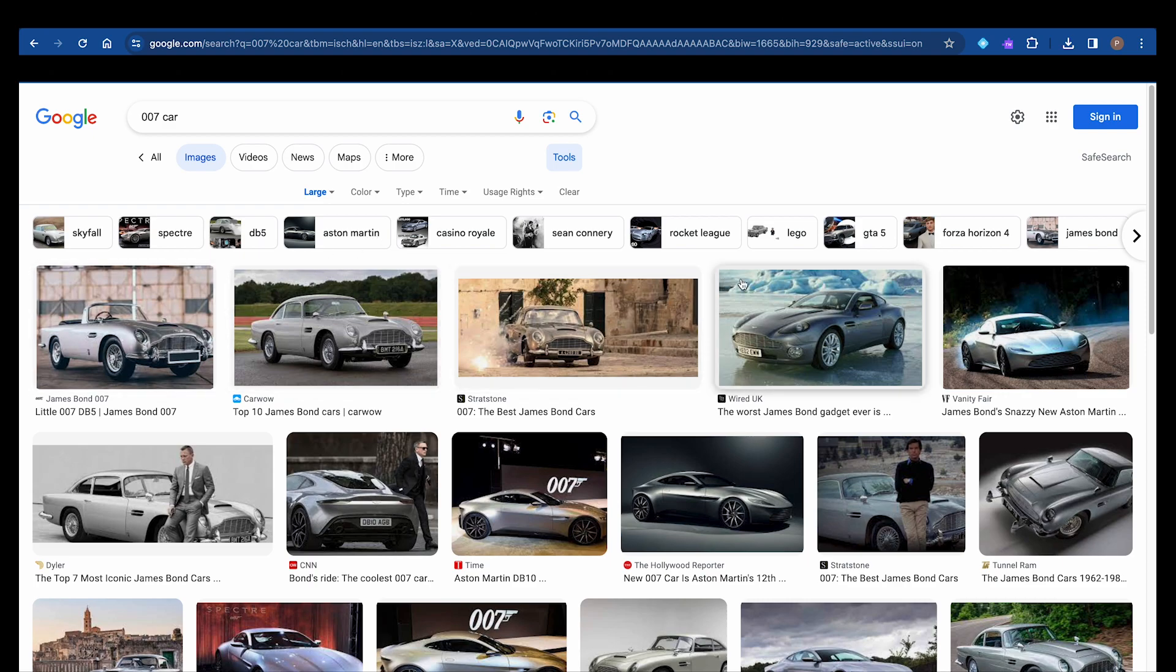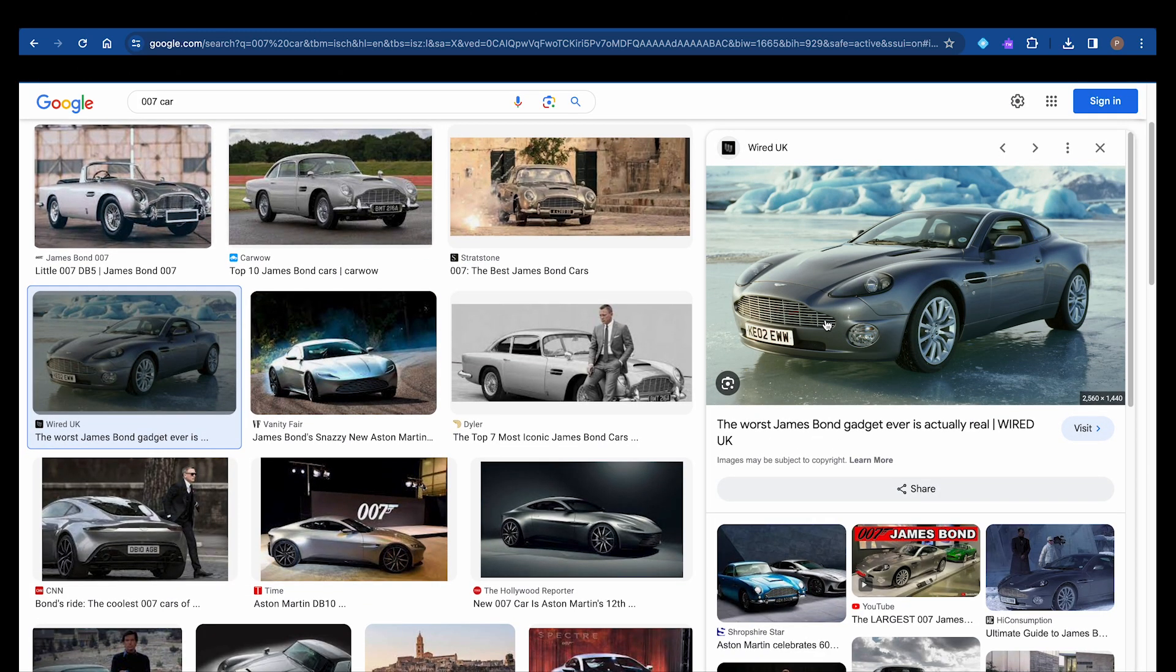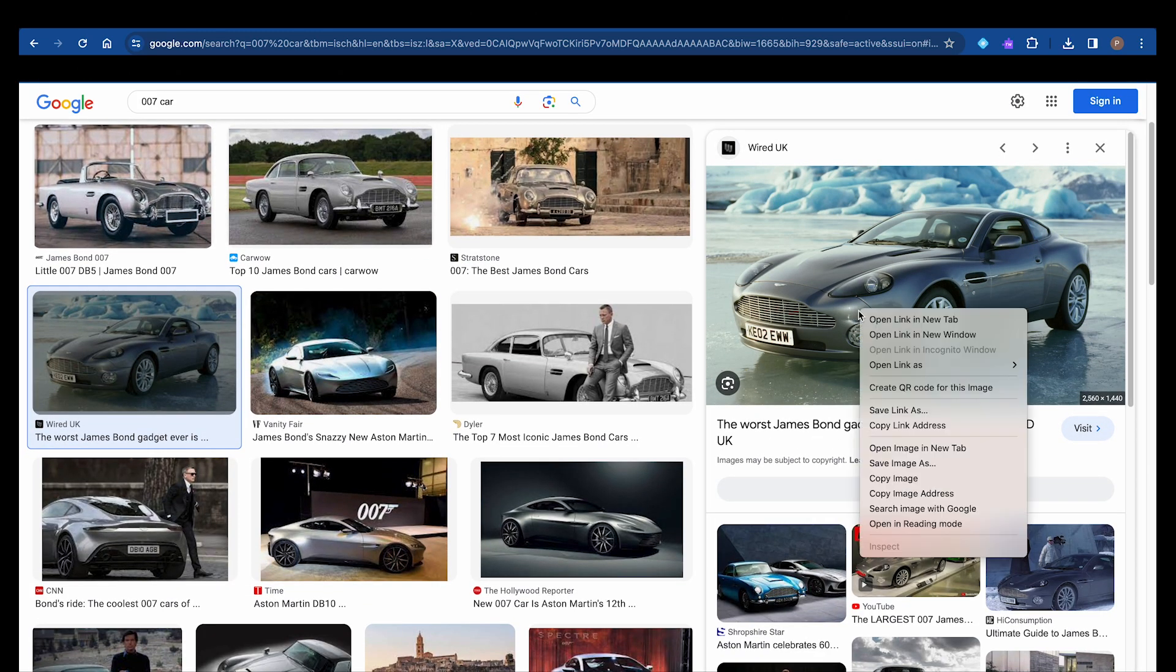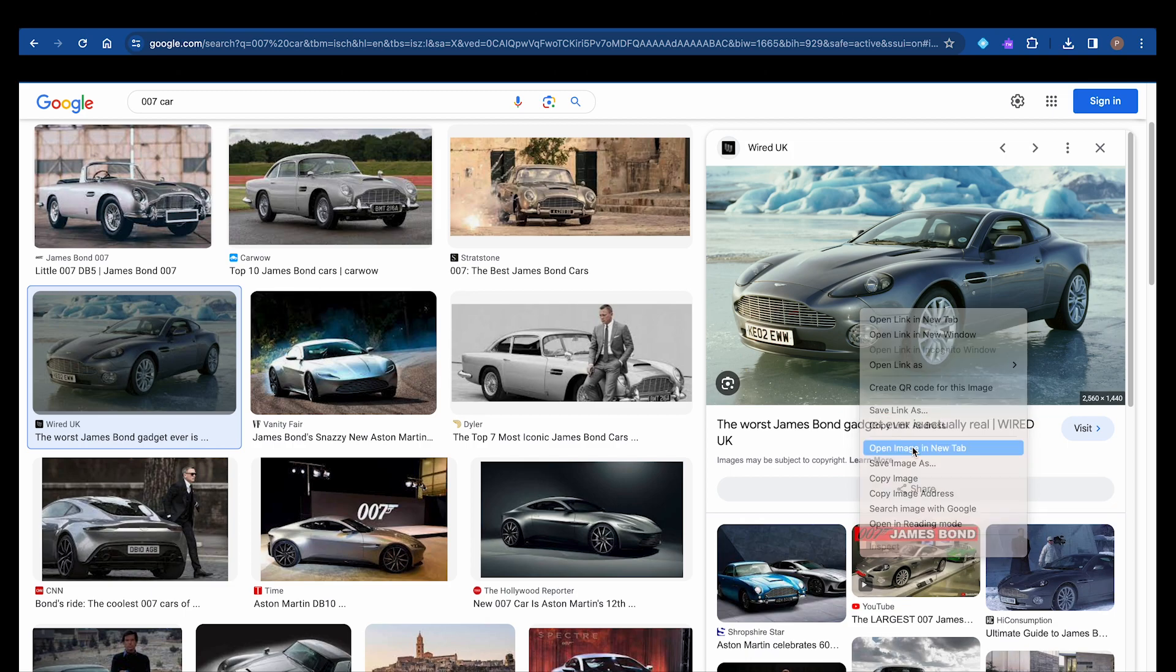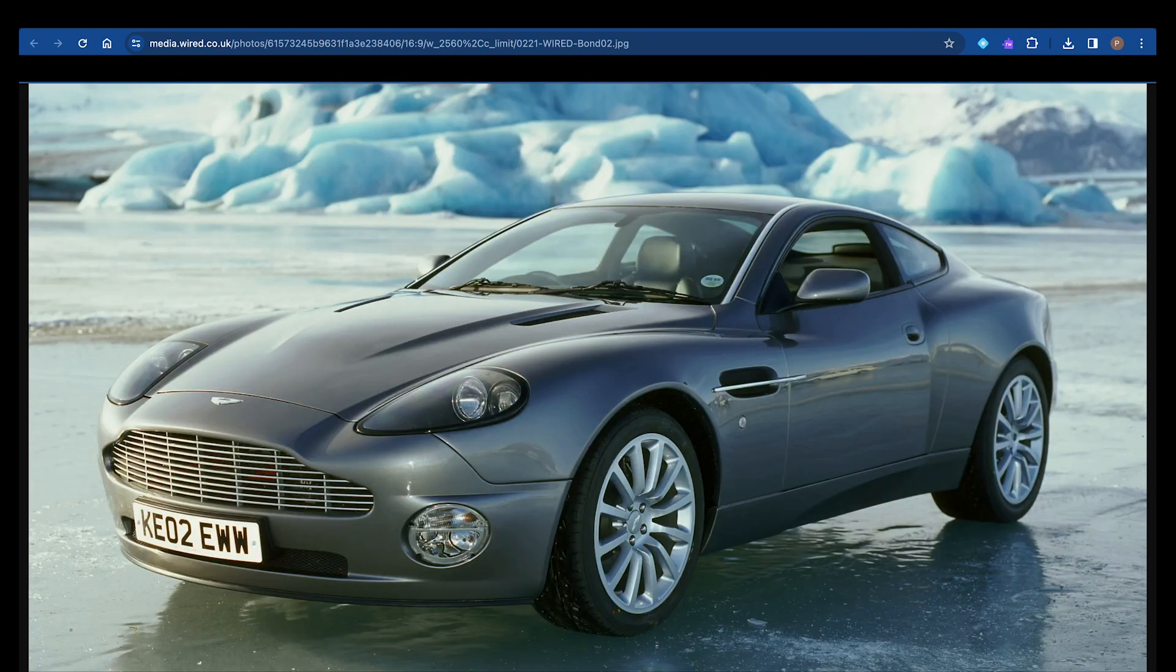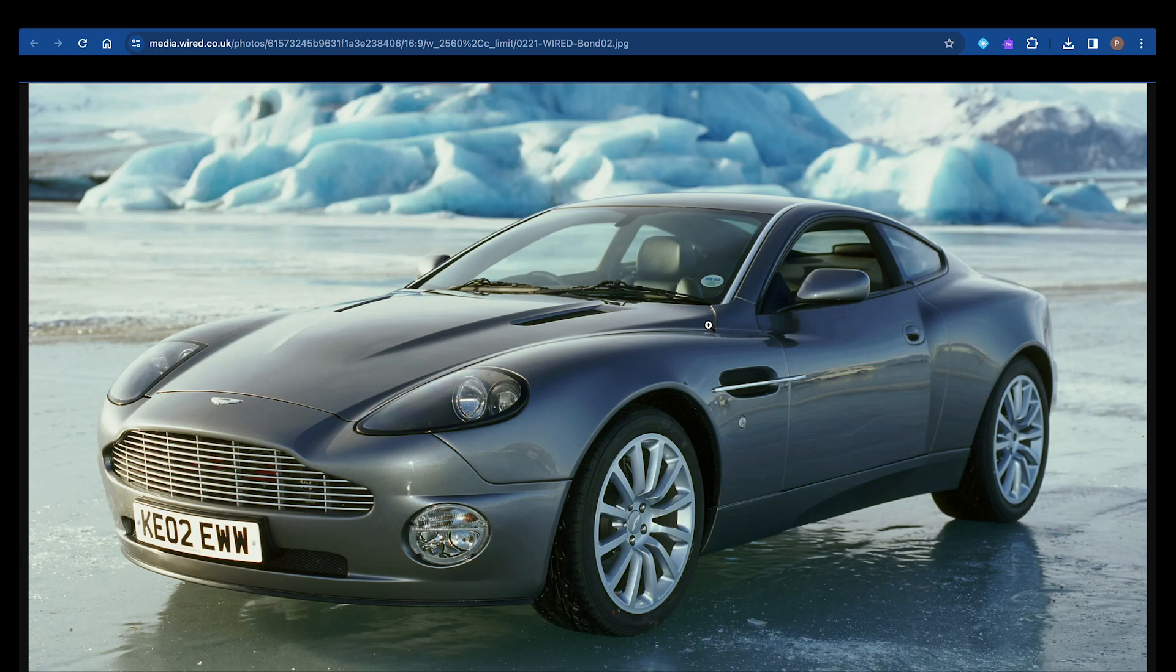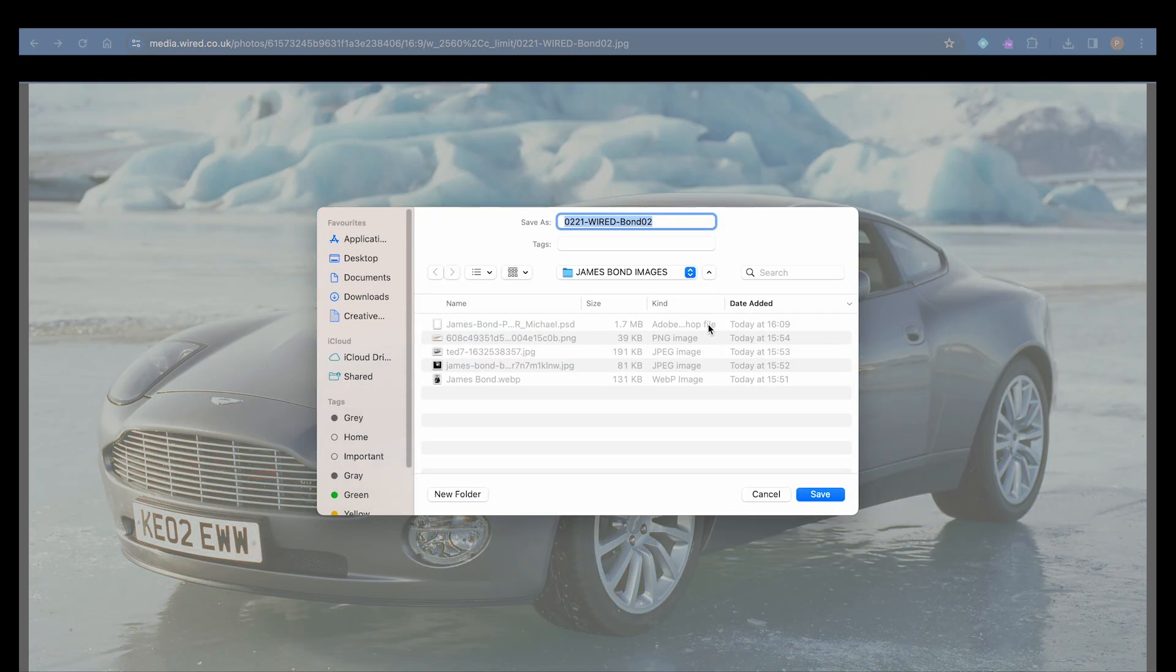And if you see a car that you like, or an image that you like, you click on it, right-click, open Image in New Tab, then you want to right-click on it and save image to a destination that you've selected. So I've made a James Bond Images folder. I'm going to hit Save.